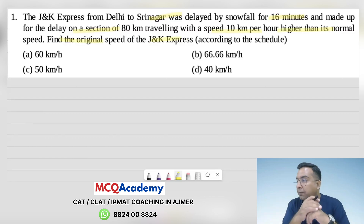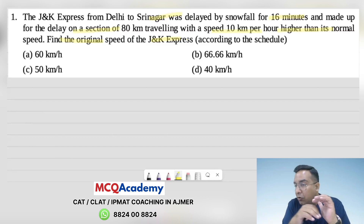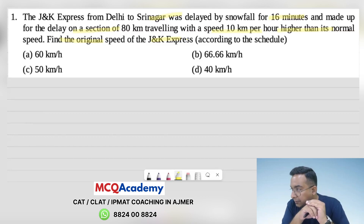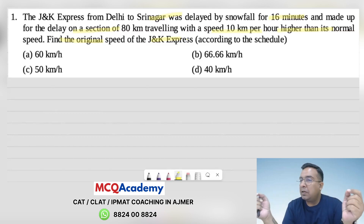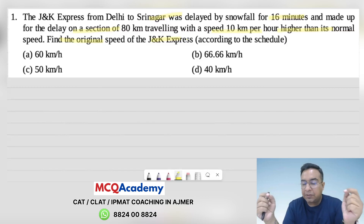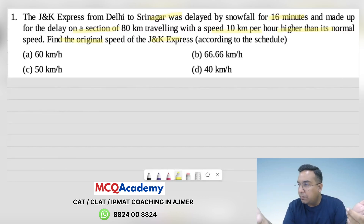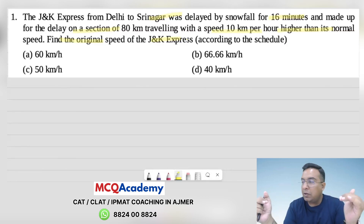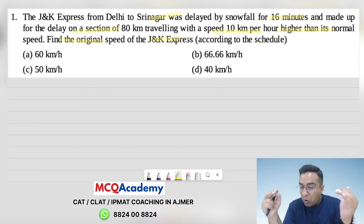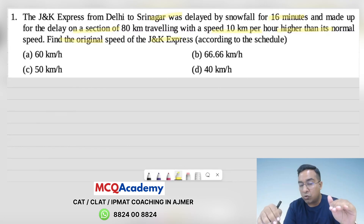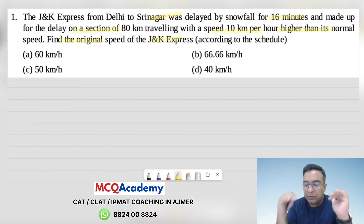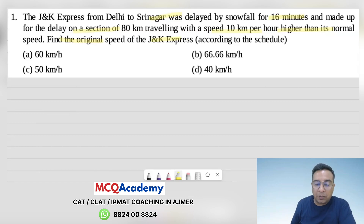This is a prominent category of time, speed, and distance questions where we have seen the same distance covered between two speeds, and the difference in time. We will now solve this under Law 2 and come to the basic question.